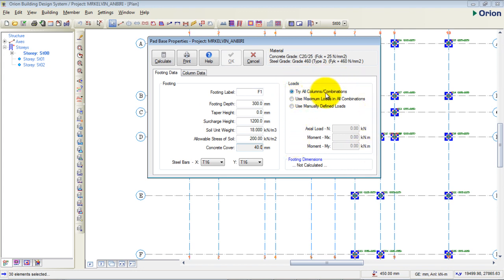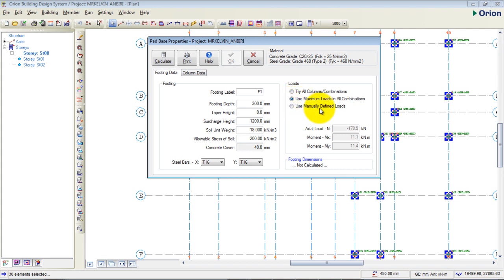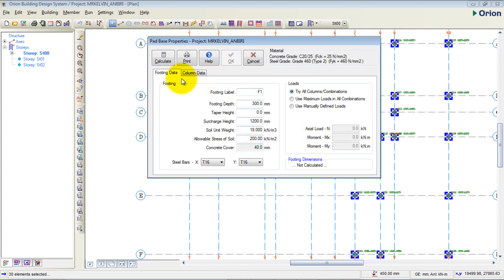For loading, I'll select 'Try all combinations for all columns.' This tells Orion to look at all column loads and use every load combination available. You could also use 'Maximum load on all columns,' which checks the maximum axial load and maximum moments in the X and Y directions. But I want it to try all combinations for the footing calculation. When you're done, click 'Calculate'.